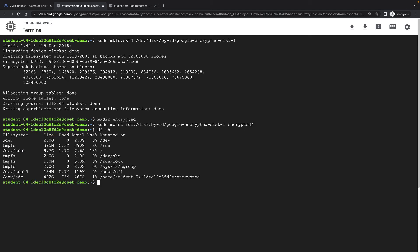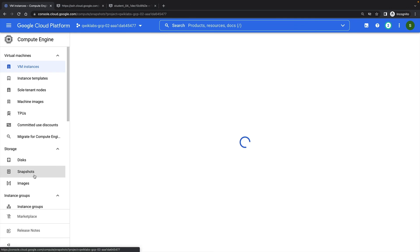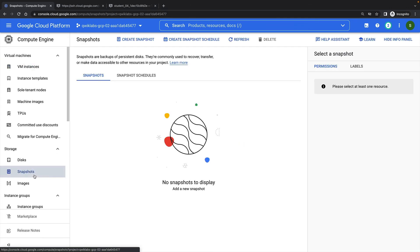Finally, let's see how we can create a snapshot from an encrypted disk. When using customer supplied encryption keys, we cannot create differential snapshots. So snapshots of encrypted disks are always full snapshots.